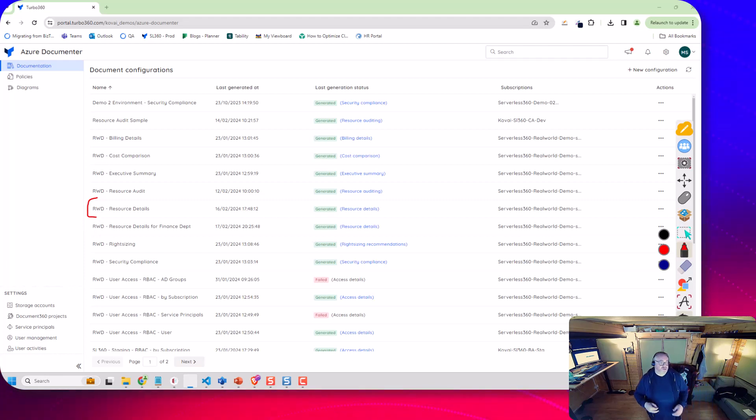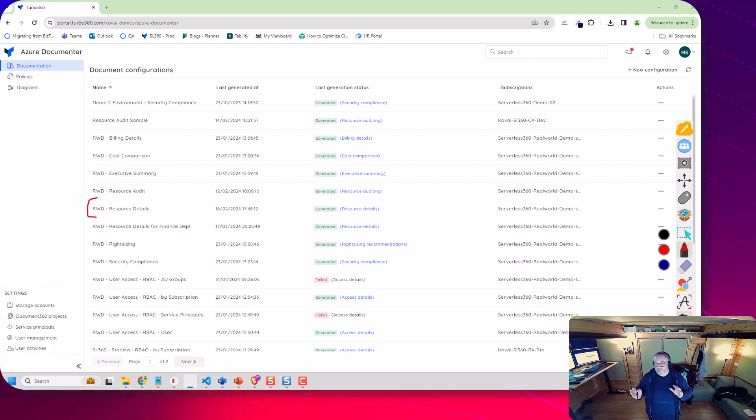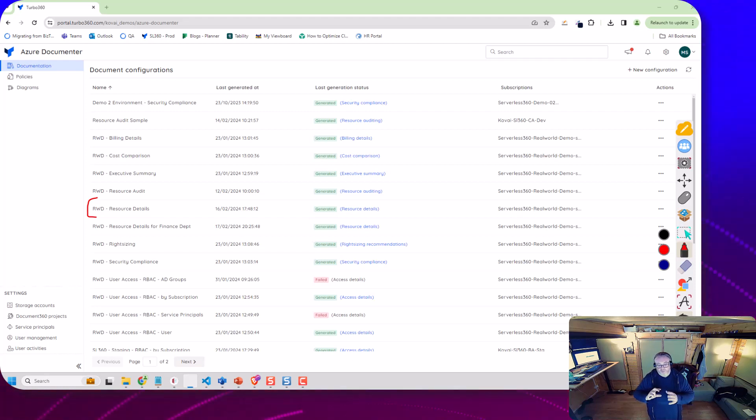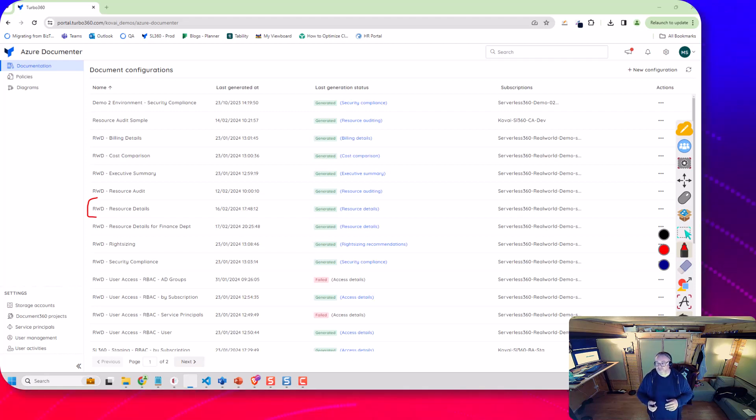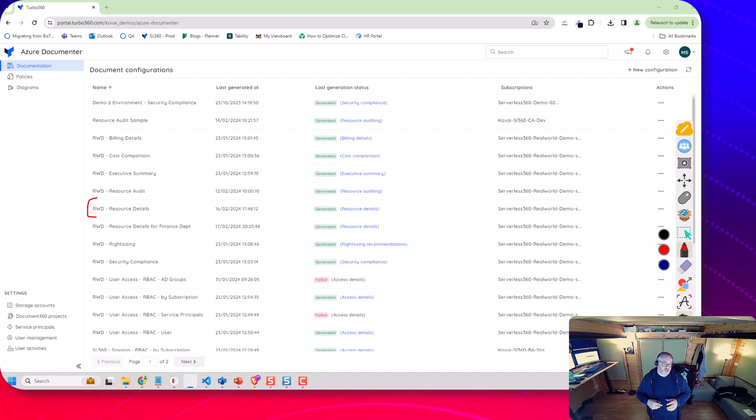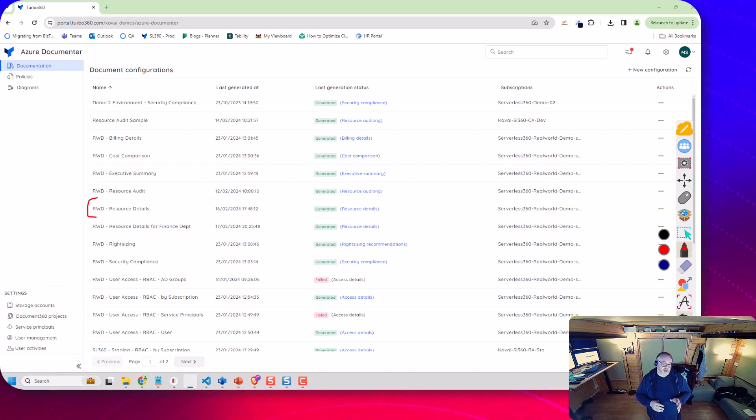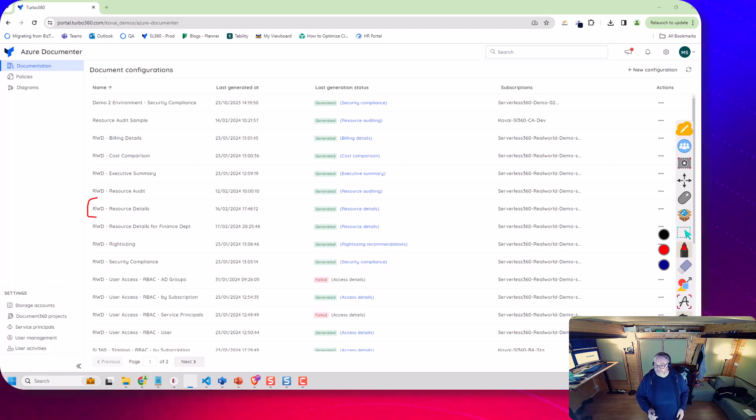So this one's my resource details document and that basically points to Azure. You would provide some configuration for something like a tag or a resource group that you want to point to or a subscription and you would generate a document from that configuration.